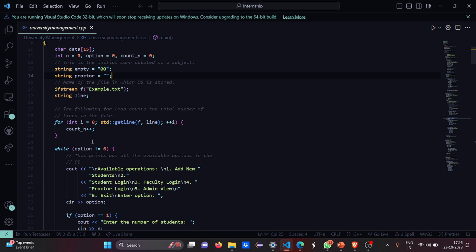The file in which the database will be stored is the example.txt file — this is a text file where we are going to save all our work. Then we have the line 'string line'. There is a for loop which counts the total number of lines in the file — whatever we are going to store and write into the system, it is going to be stored in a file format. So this line basically counts the total number of lines in the file.